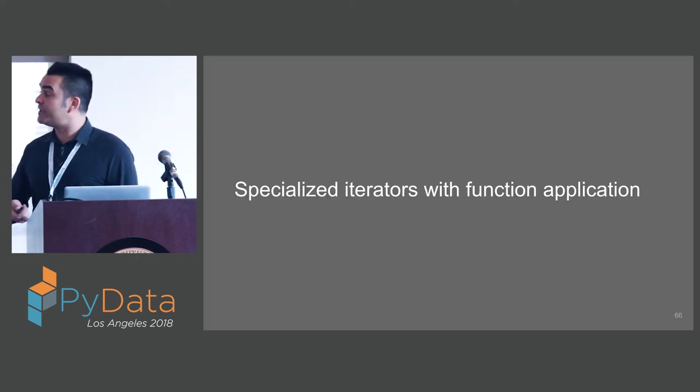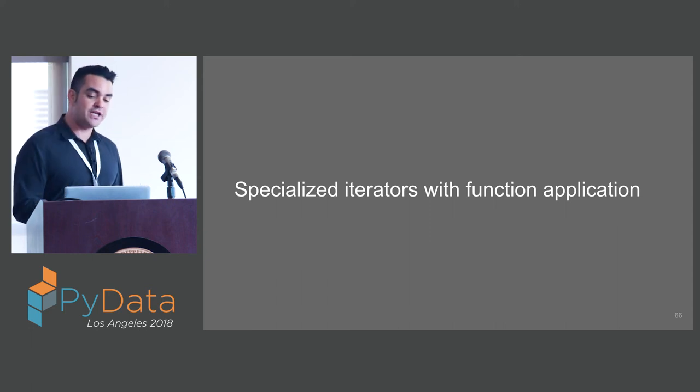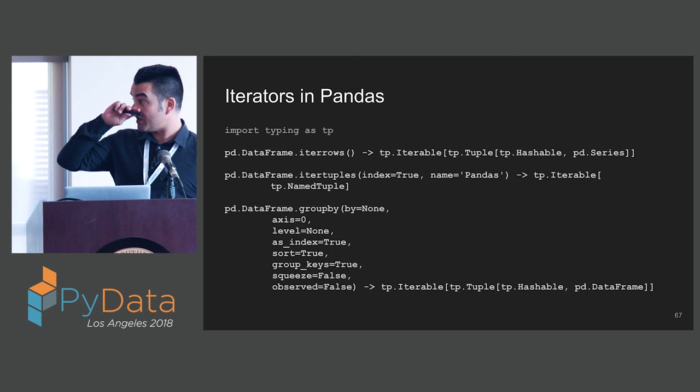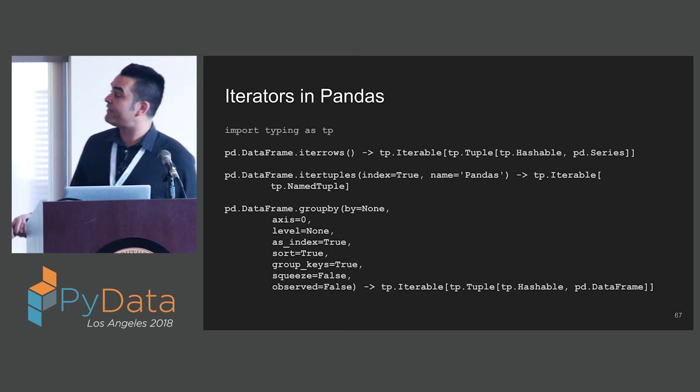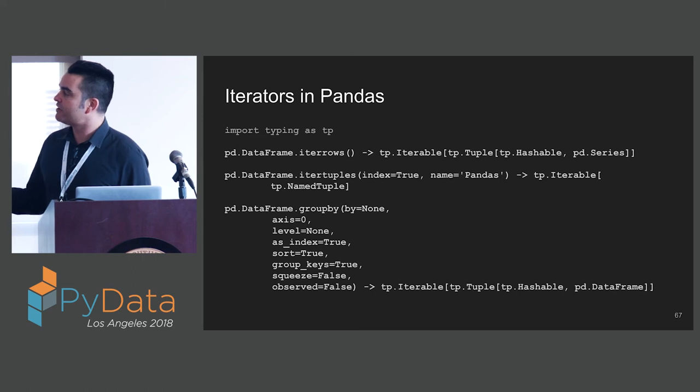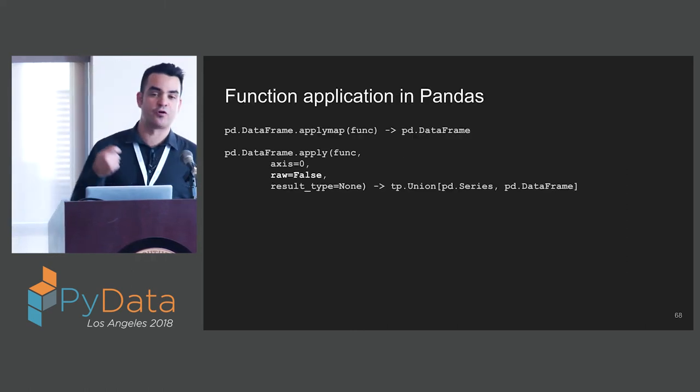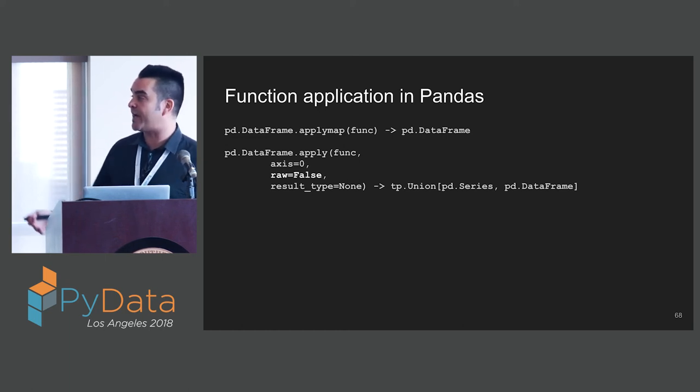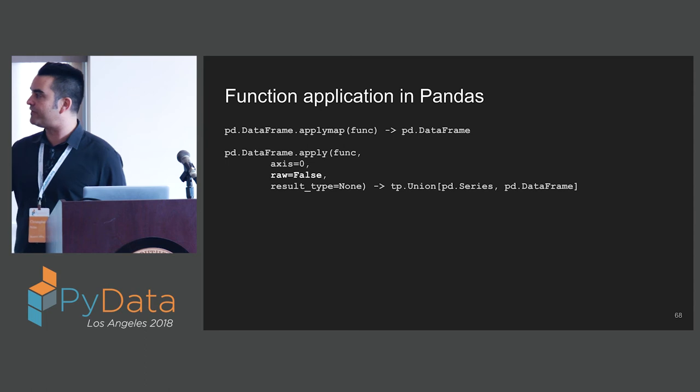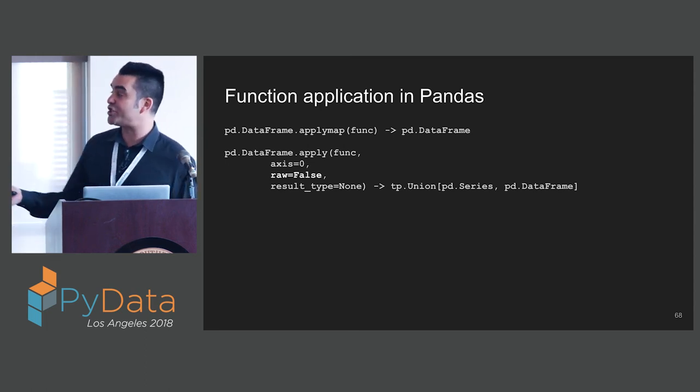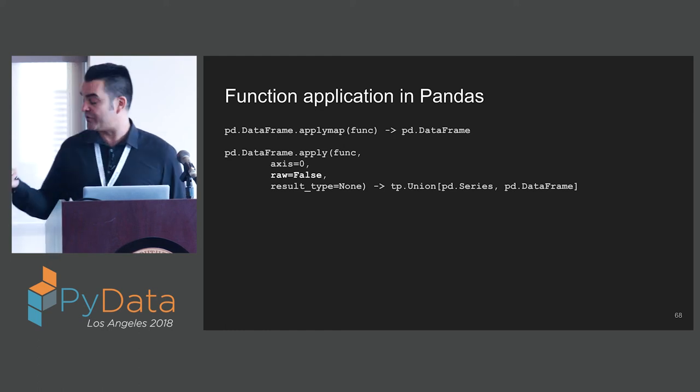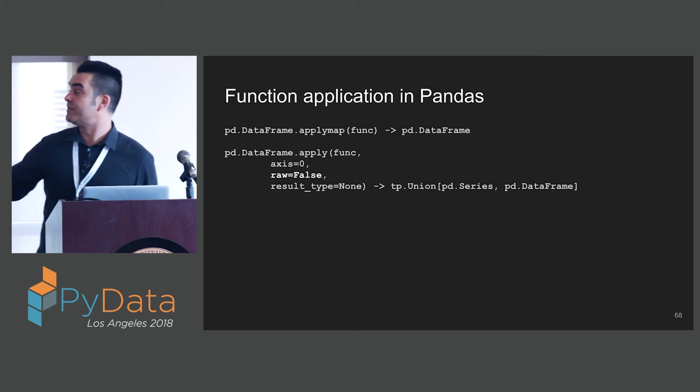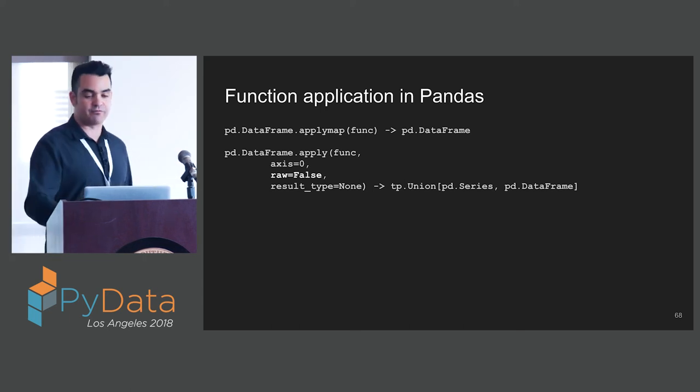StaticFrame exposes a whole range of specialized iterators for function application. Looking at Pandas, we have a couple of functions that allow us to iterate over elements. We can iter rows. We can iter tuples. We can do group by. We have a number of functions for applying functions to iterated values. We have apply map, which iterates over individual values in a table. And we have apply, which we can use to iterate over rows or columns. We can change what apply iterates or passes to functions with this raw argument. We can set it to false to get series. We can set it to true to get arrays.